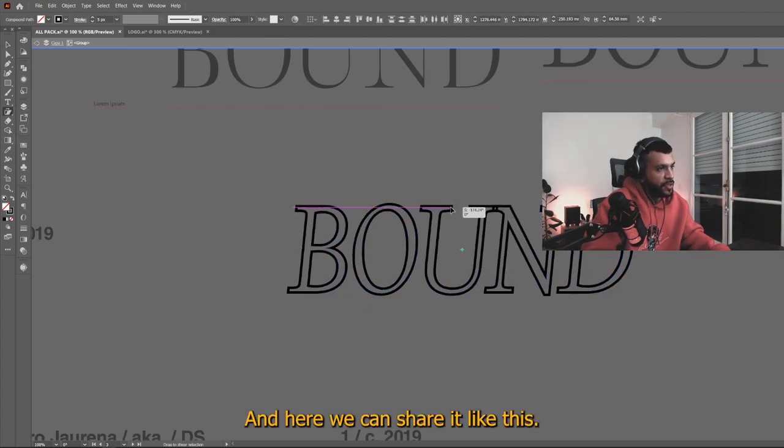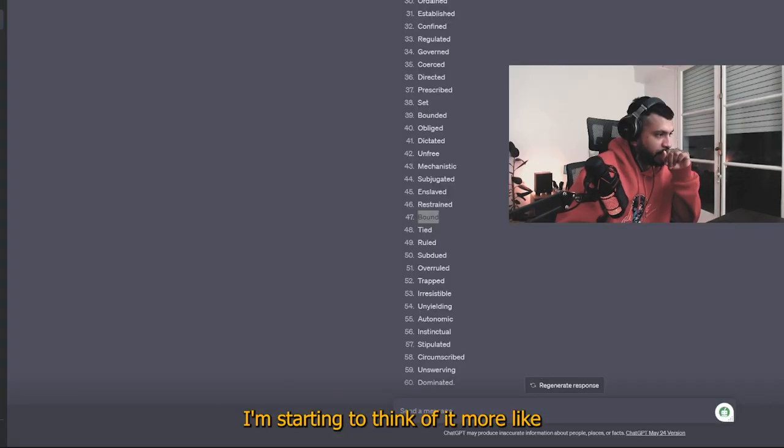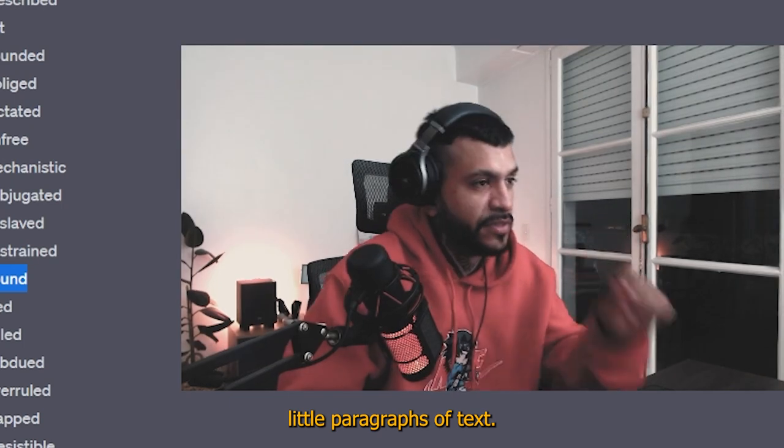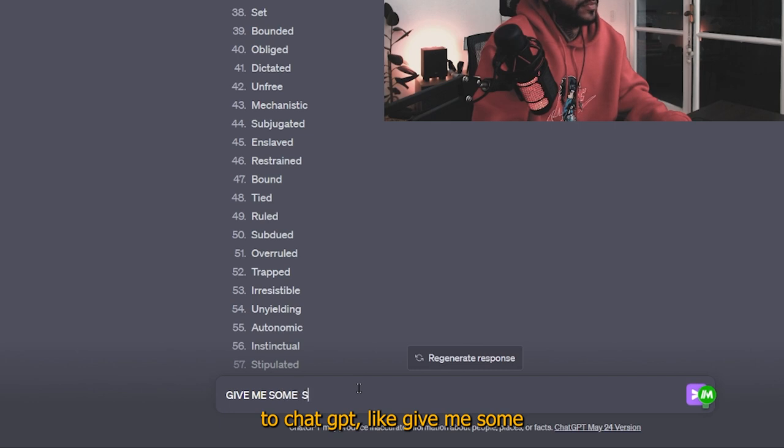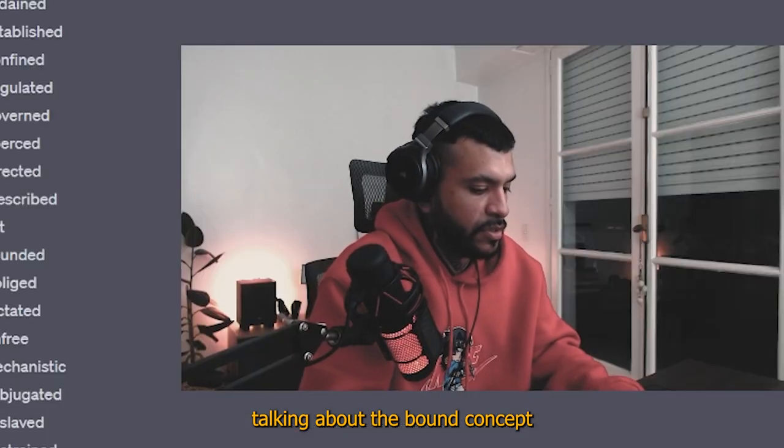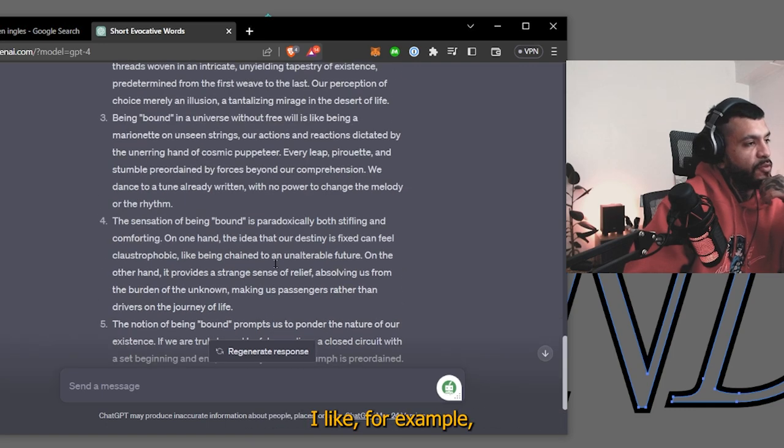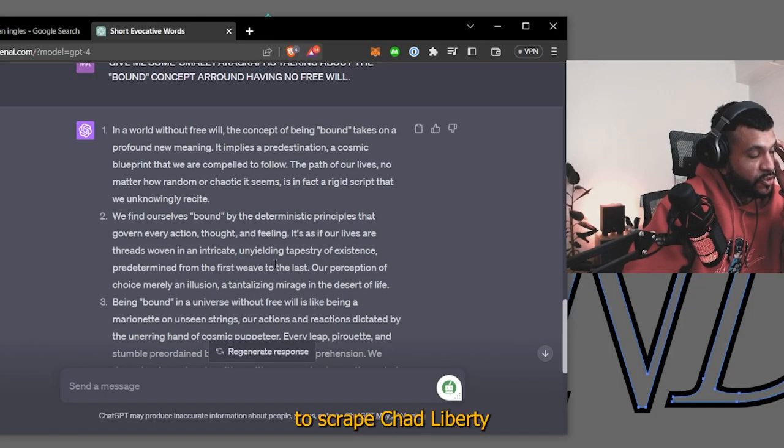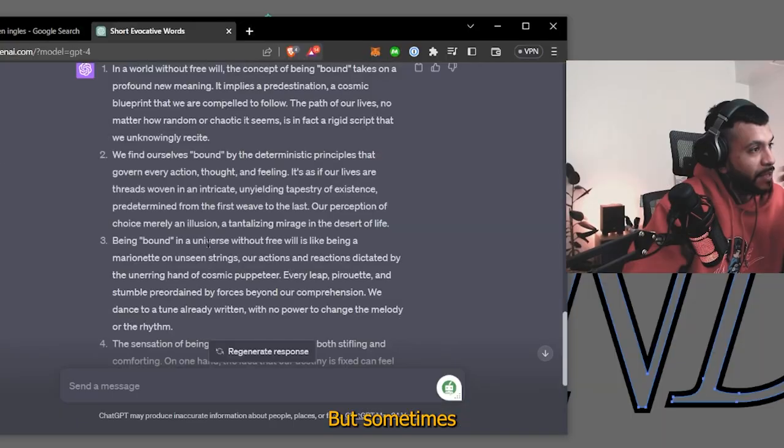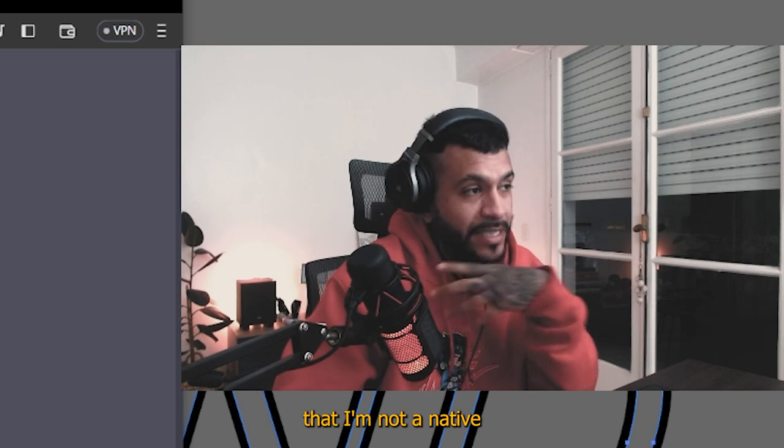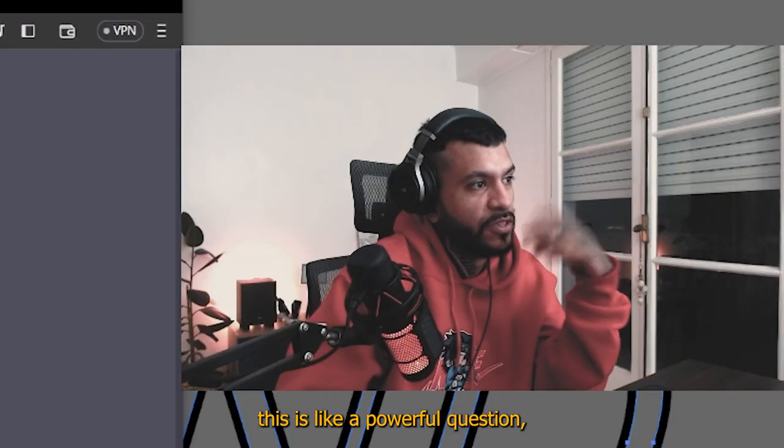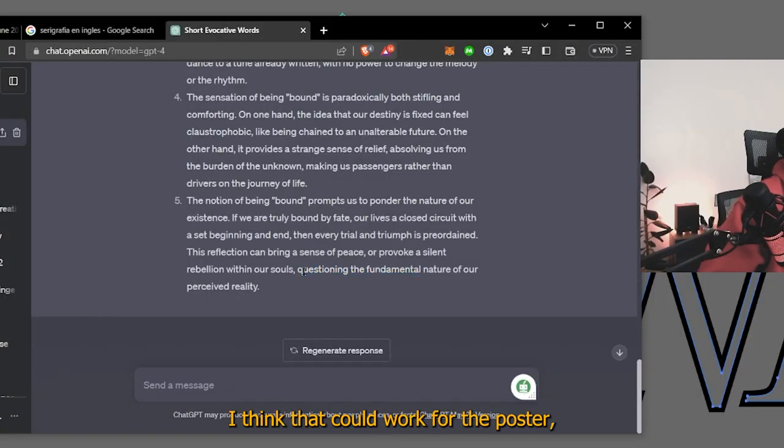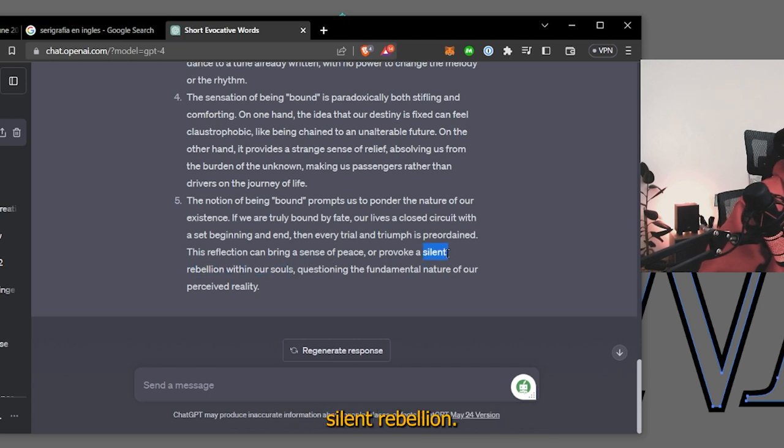Okay, shear, and here we're going to shear it like this. And actually, now I'm starting to think a bit more like little paragraphs of text. I'm going to give it to ChatGPT, like give me some small paragraphs talking about the bound concept around having no free will. Like this, I like, for example, when I do this, it's not like I'm trying to scrape ChatGPT for quotes, you know, but sometimes you get, for me, for example, that I'm not a native English speaker, something like questioning the fundamentals is a powerful question, the fundamentals, right? It's a cool tagline. I think that could work for the poster, like rebellion with our souls. It's also kind of powerful, silent rebellion.